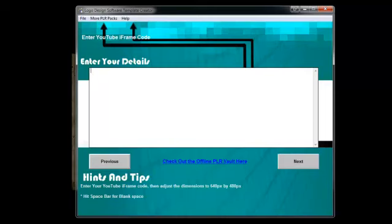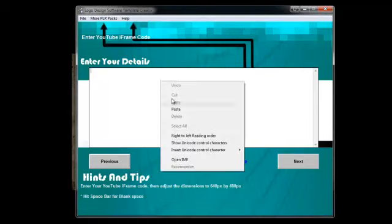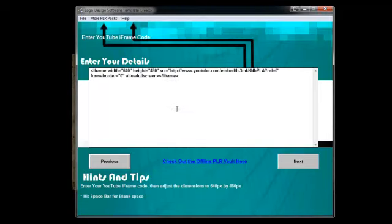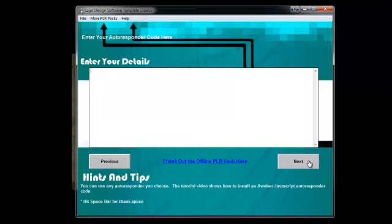You're going to have to enter your iframe of your YouTube video. I already have that prepared. Your custom video that comes with this package — just go ahead and upload it to your YouTube account. Then you can adjust the size of the width and the height here, 640 by 480. Just go ahead and hit the next button.